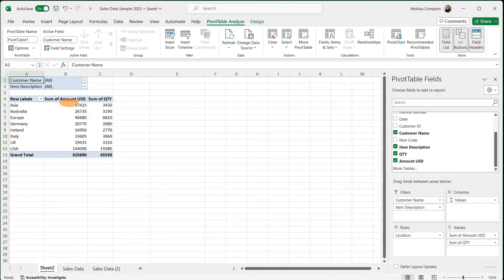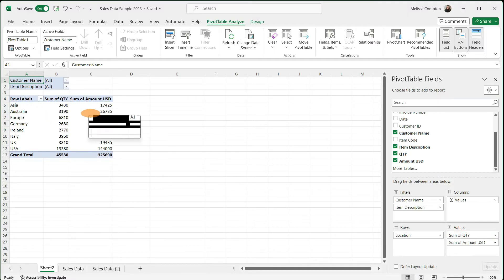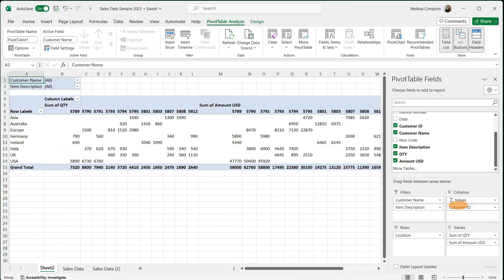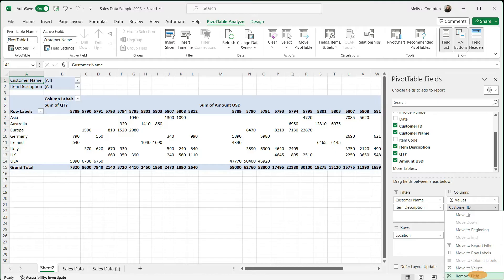I put my amount before my quantity and I want to reverse those, so I'm just going to grab it and pull it to the top. Now they're in the order I want. In Columns it matches our Values — quantity and amount. You can add other columns here if you want, like a customer ID, but I usually leave my columns as whatever my values are. To remove a field, just go to its arrow and tell it to remove.